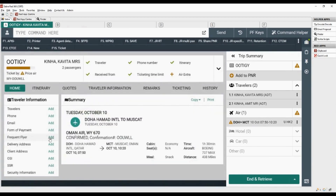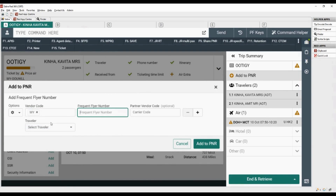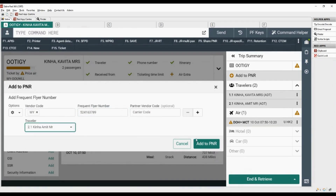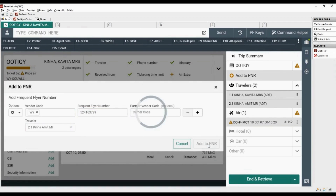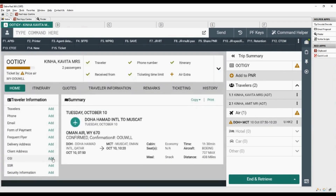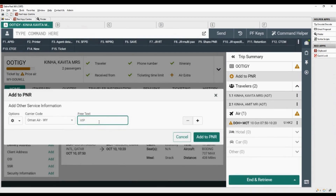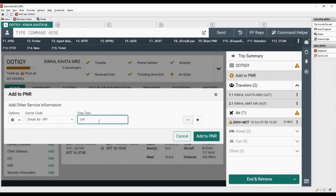Select the option to add frequent flyer number. Add the two-letter airline code, specify the frequent flyer number, and select the name of the second traveler, then click on add to PNR. Let's add an OSI element: select carrier code, add free flow text, and click on add to PNR.